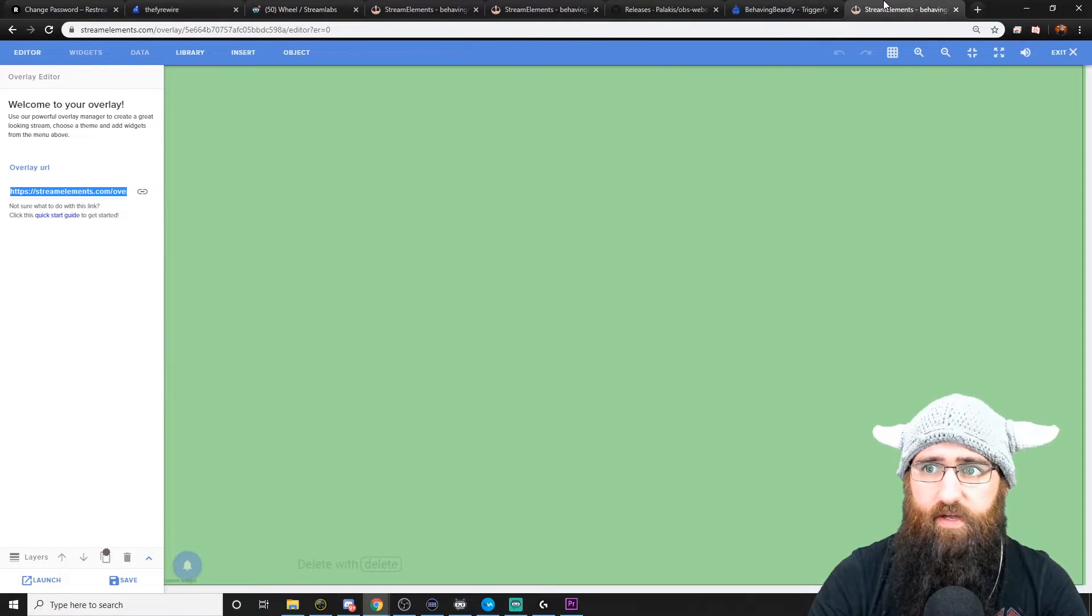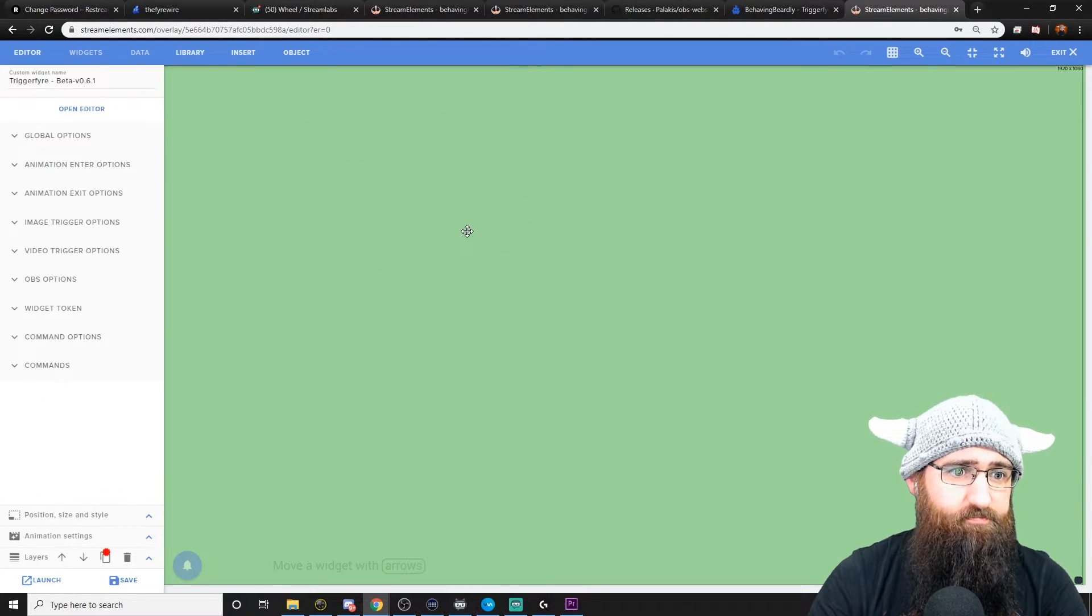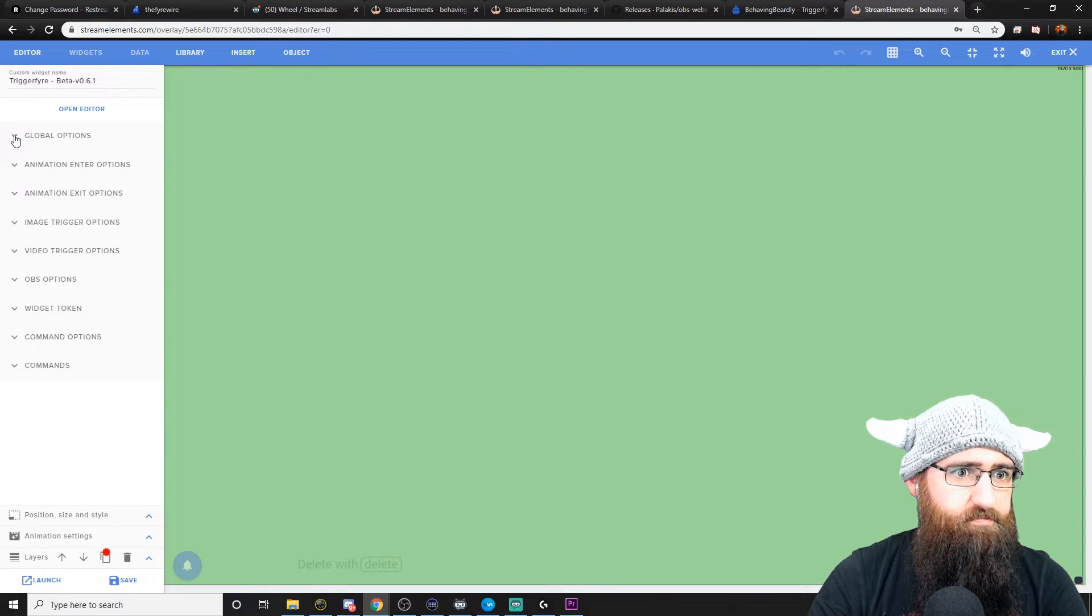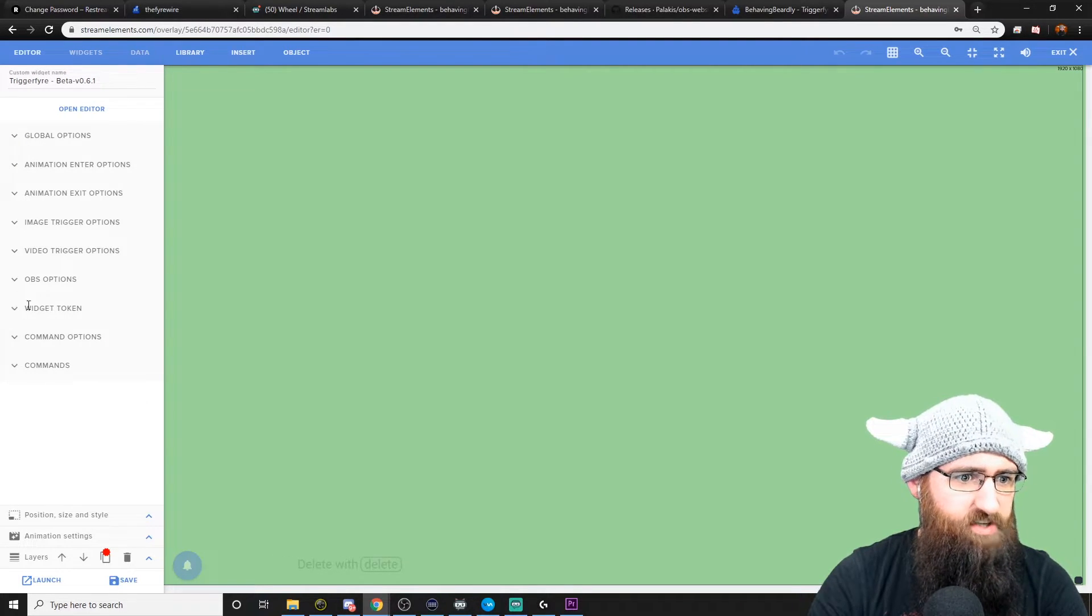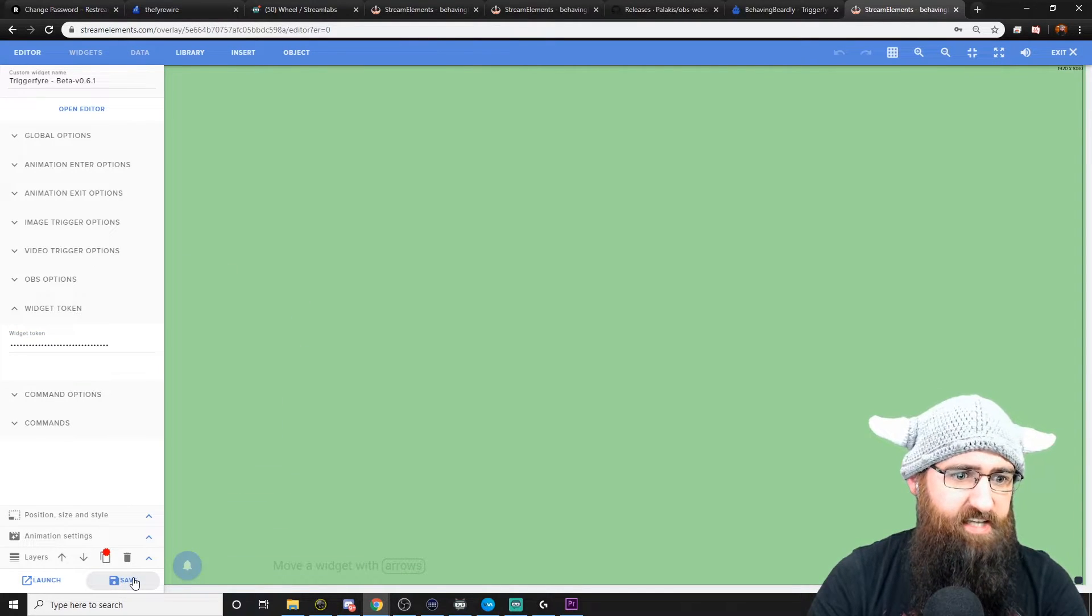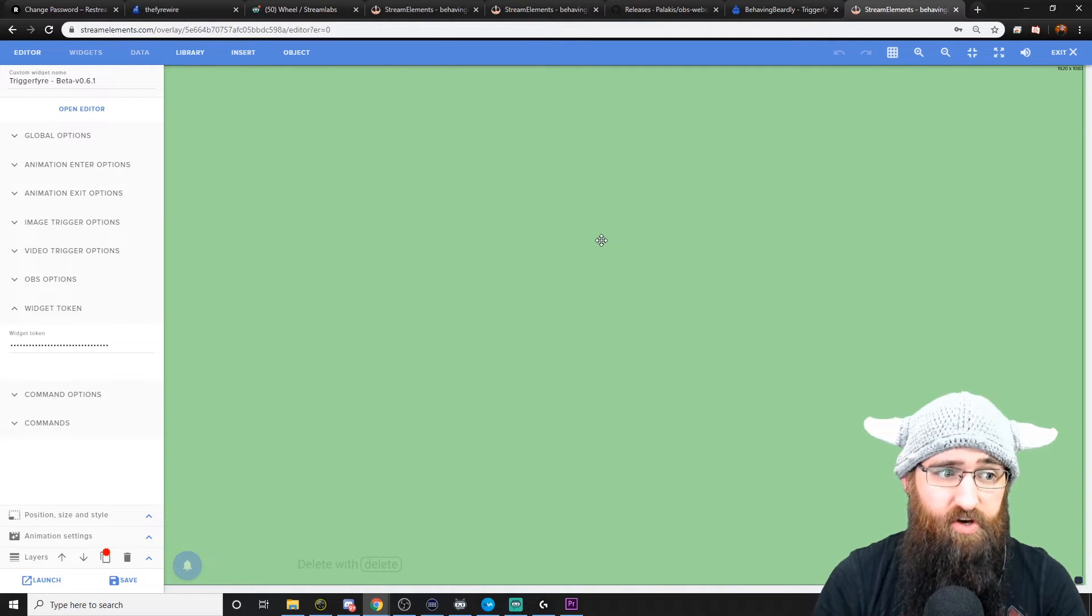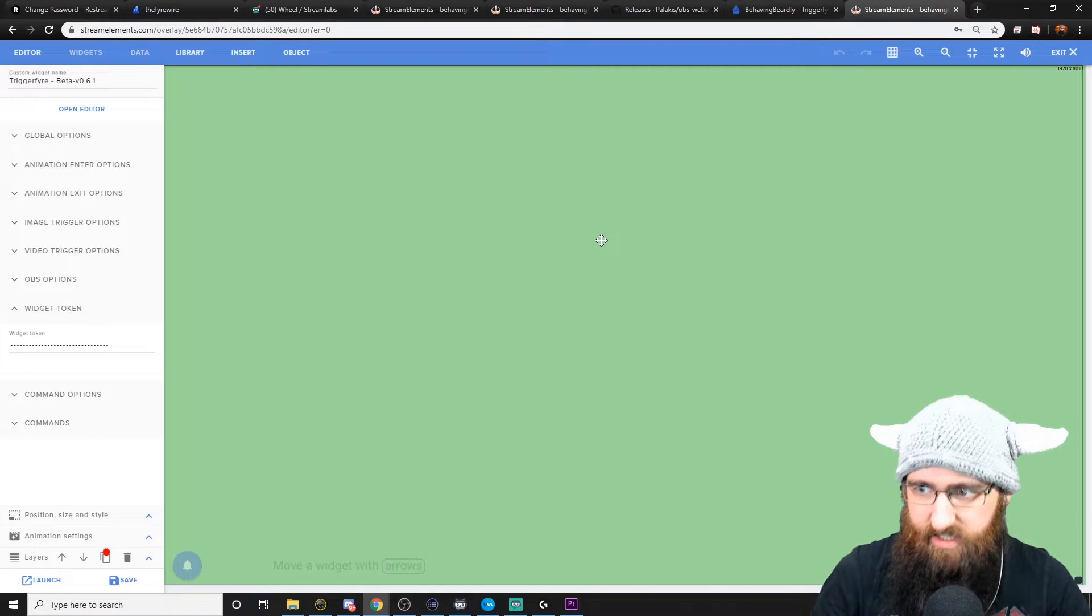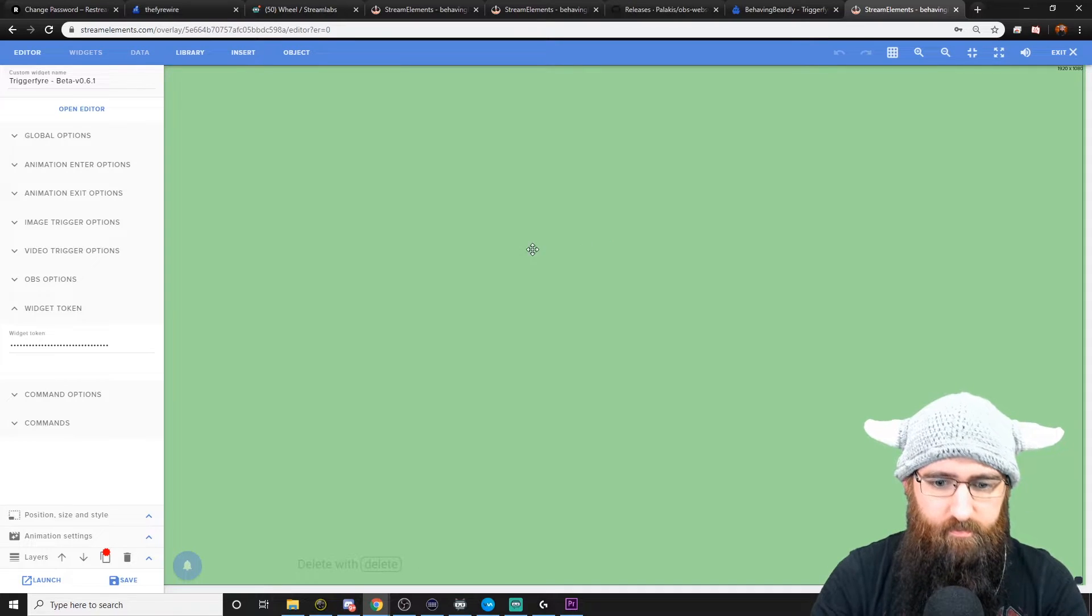Go back to your stream elements. Click anywhere on the green screen. Click on widget token and then just paste that in there. Make sure that you click save. And that's all you need to do for now for the alerts to work. Everything will work on Streamlabs OBS. We'll cover the WebSocket plugin in just a moment.